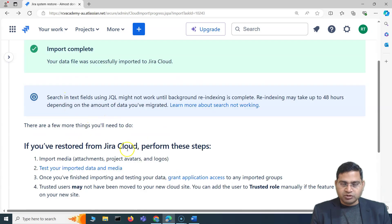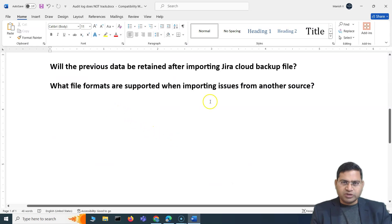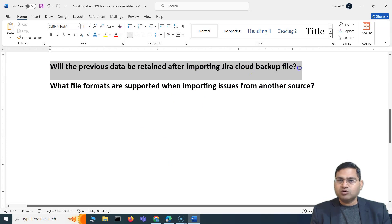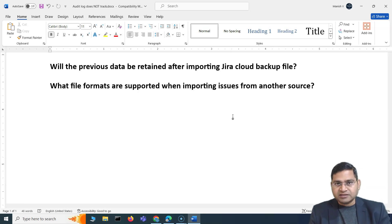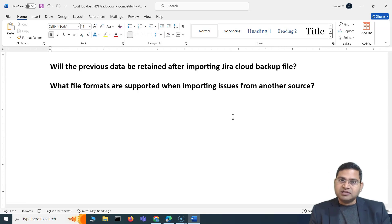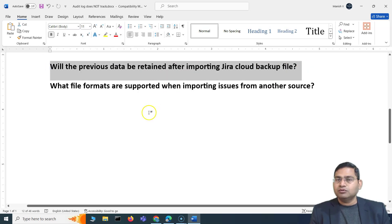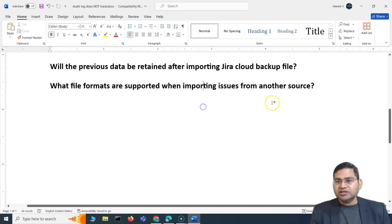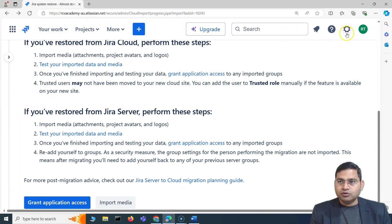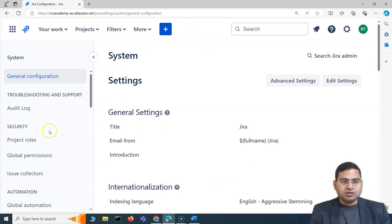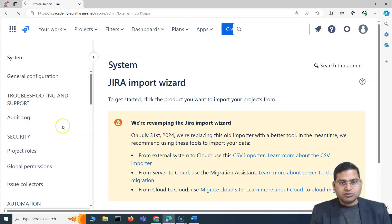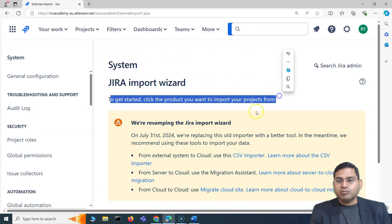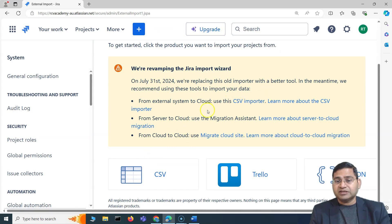Now for the interview questions already covered: will previous data be retained after importing a Jira cloud backup file? Absolutely not — we've seen in action that importing a backup into a site replaces all existing data. No retention at all. The next question: what file formats are supported when importing issues from another source? In Jira, under Admin → System → Import and Export, you have External System Import, which supports CSV, Trello, and JSON formats.